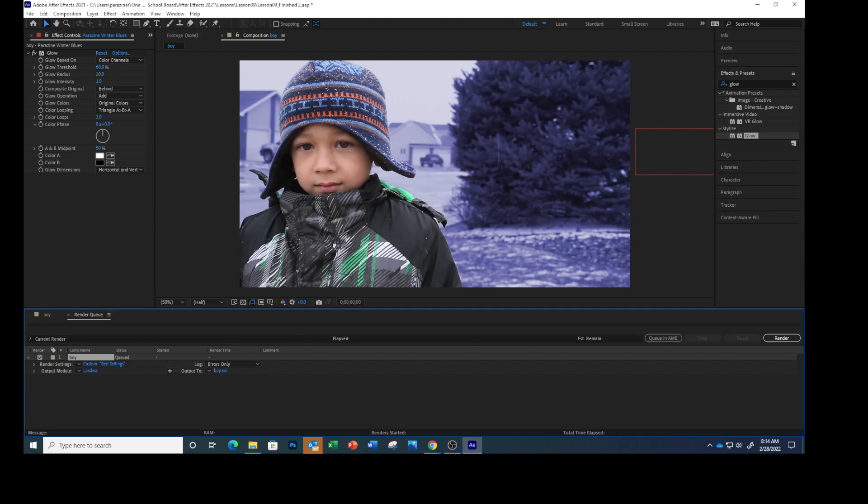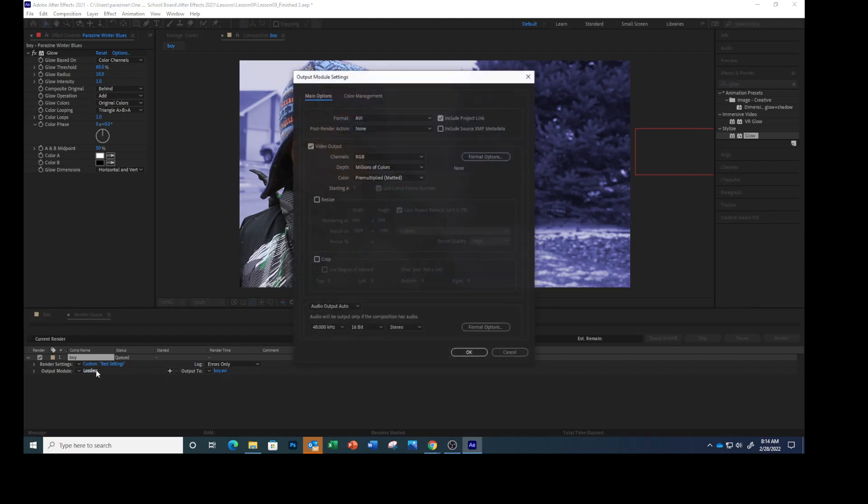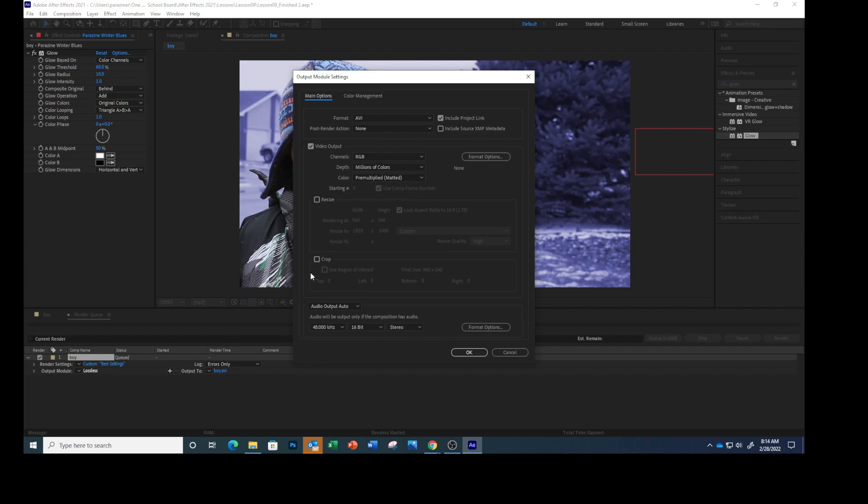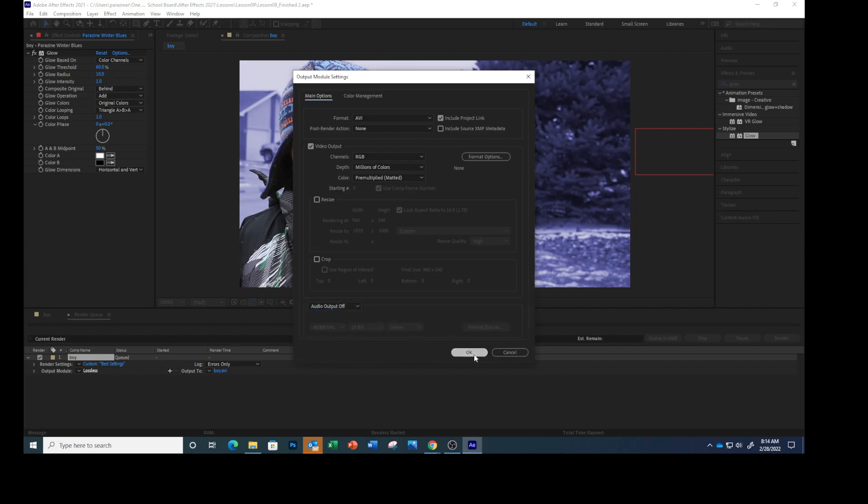Click the blue text next to Output Mode, right here. Then at the bottom of the Output Module Settings dialog box, choose Audio Output Off, and then click OK. So right here, Audio Output Off, click OK.